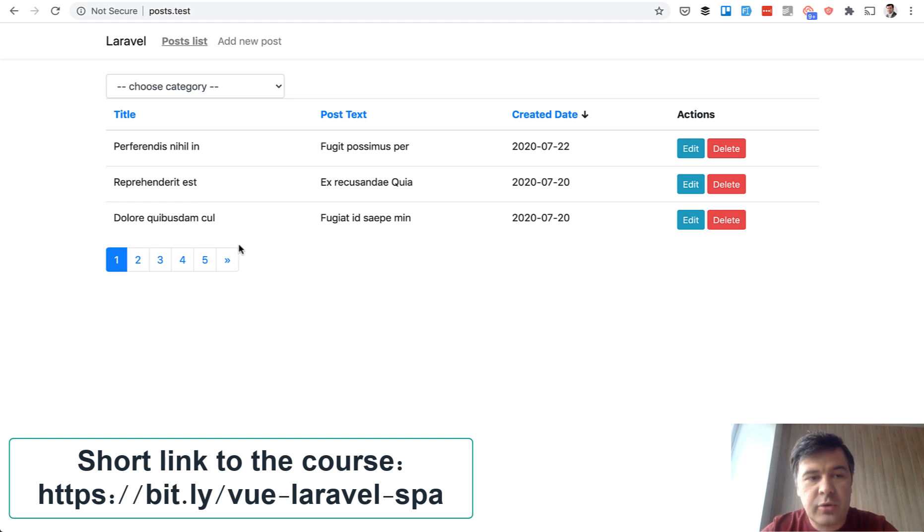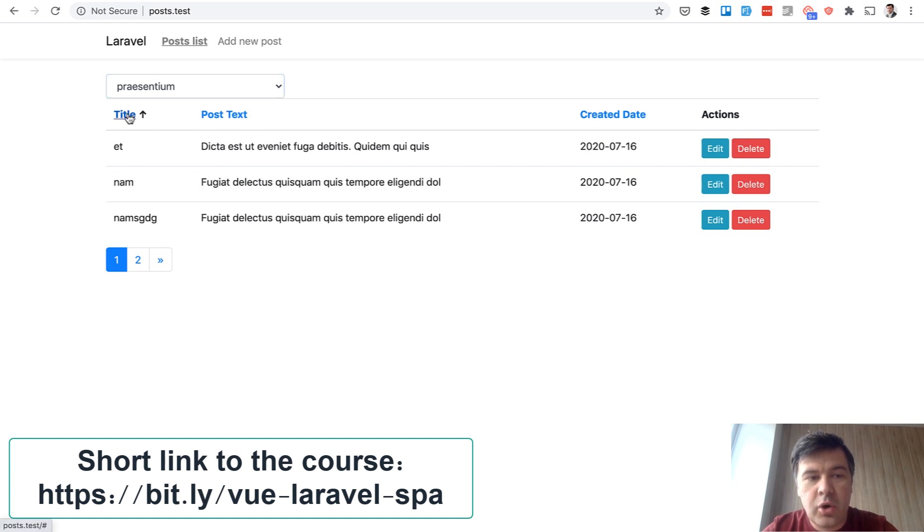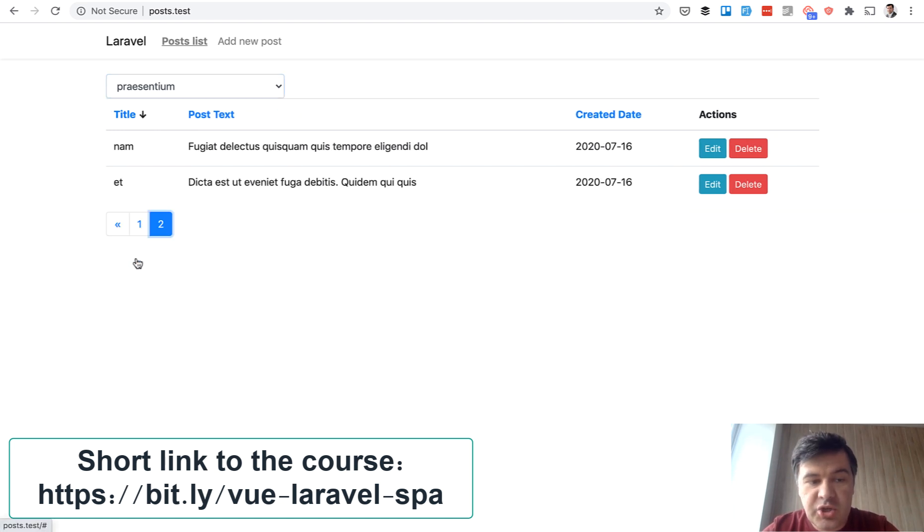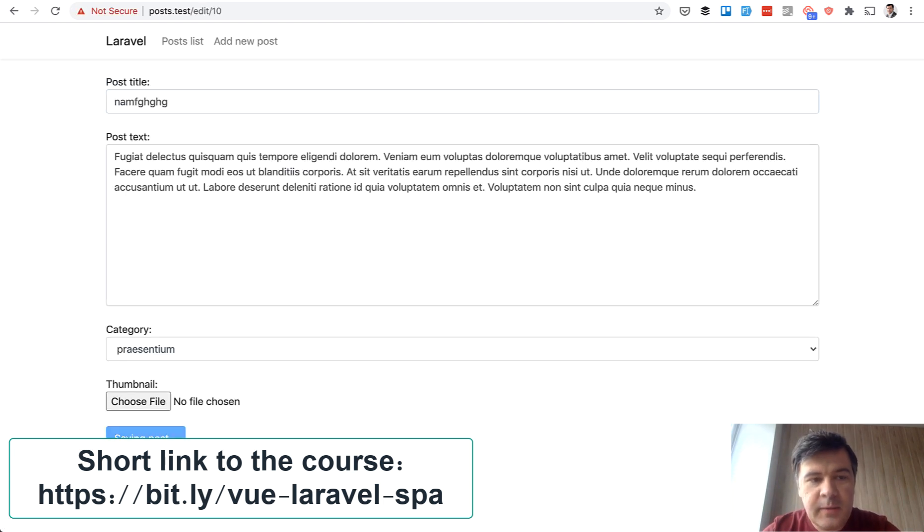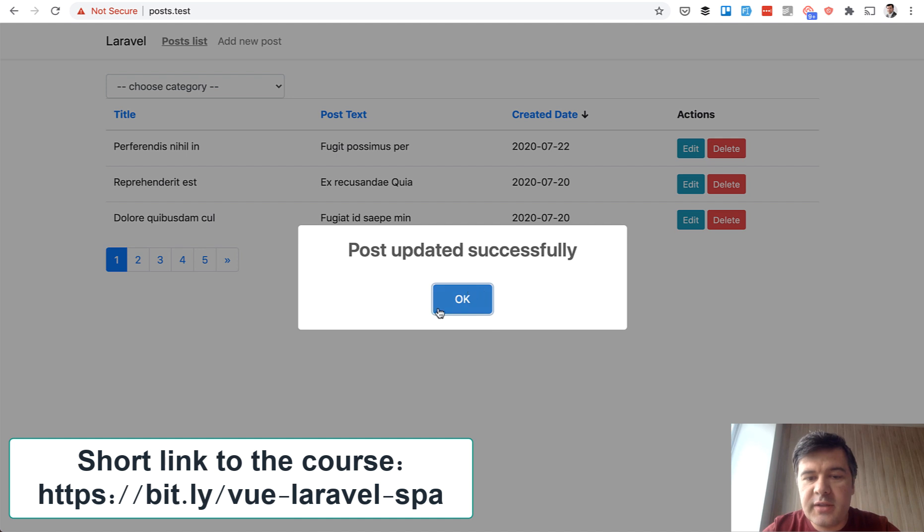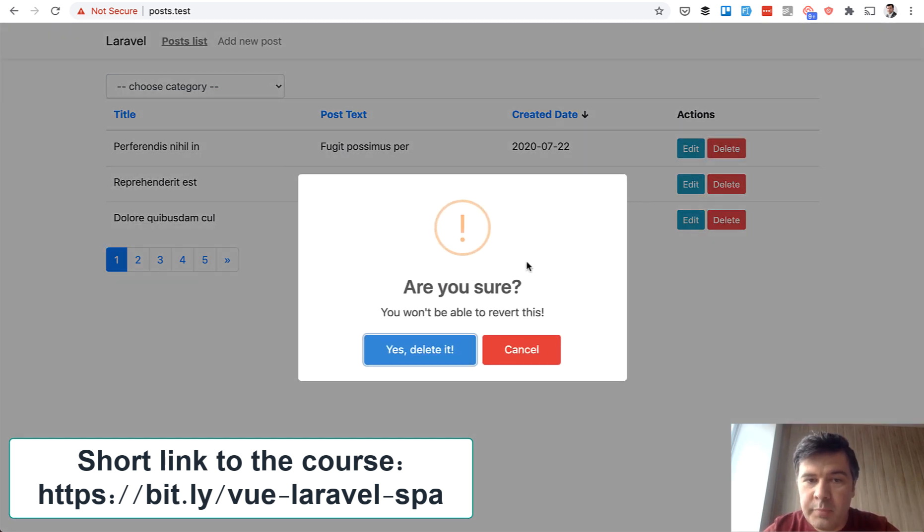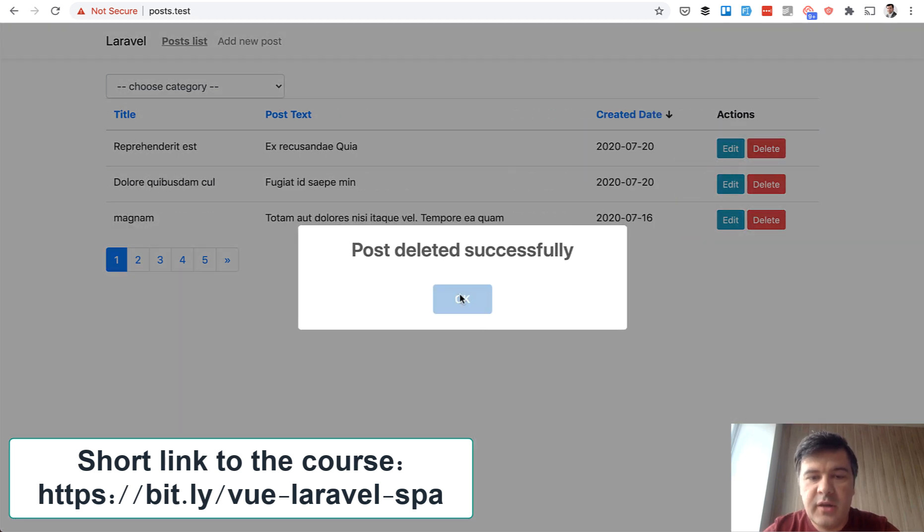Also there is a filter by category. Also there is a sort by some columns. There's pagination as well. Also there's edit form so you can edit some record and also you can delete some record and also there is a sweet alert to inform people or confirm about deleting stuff.